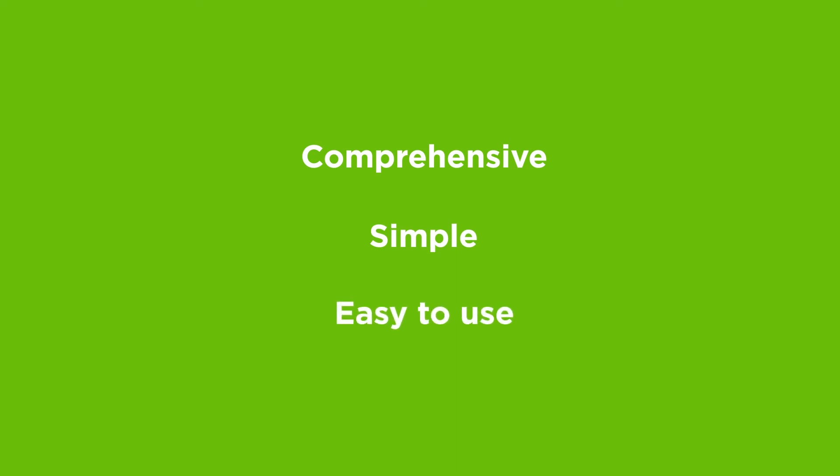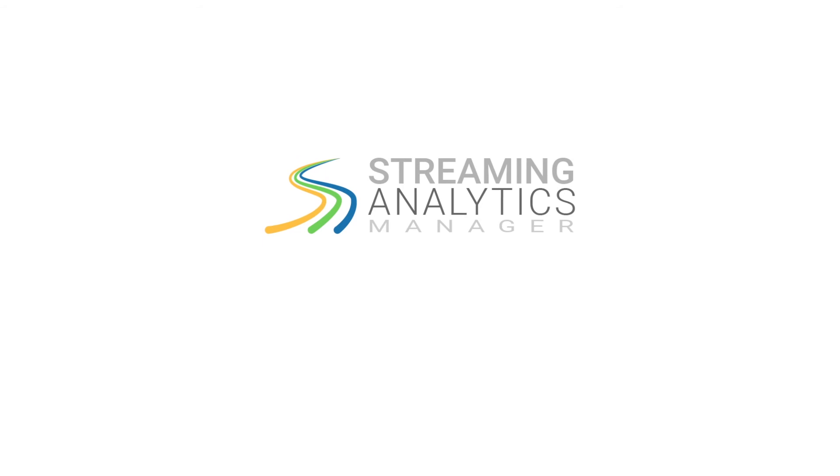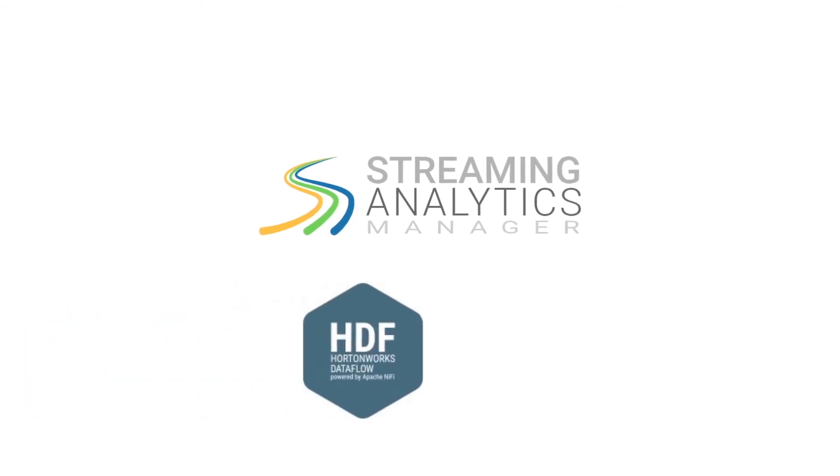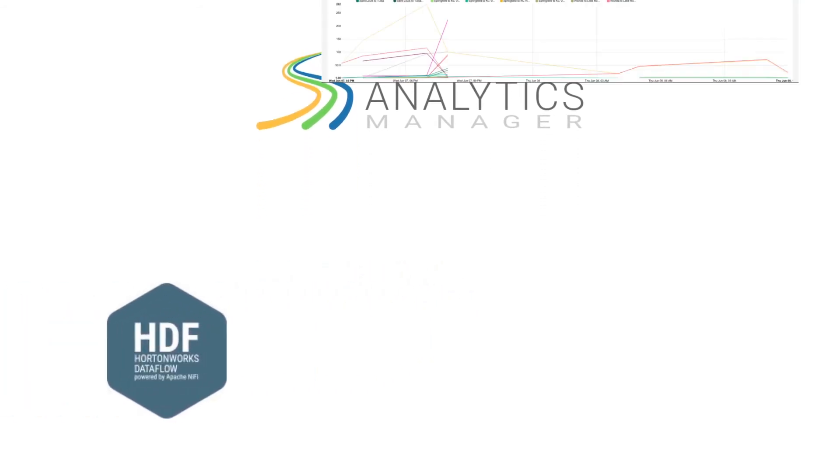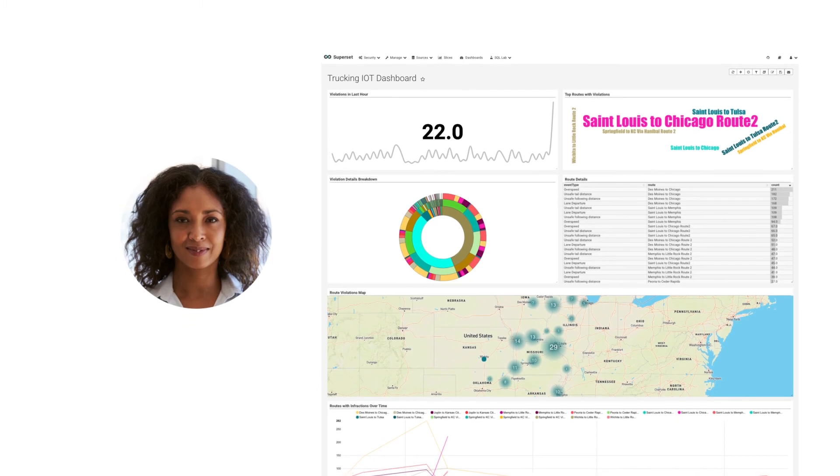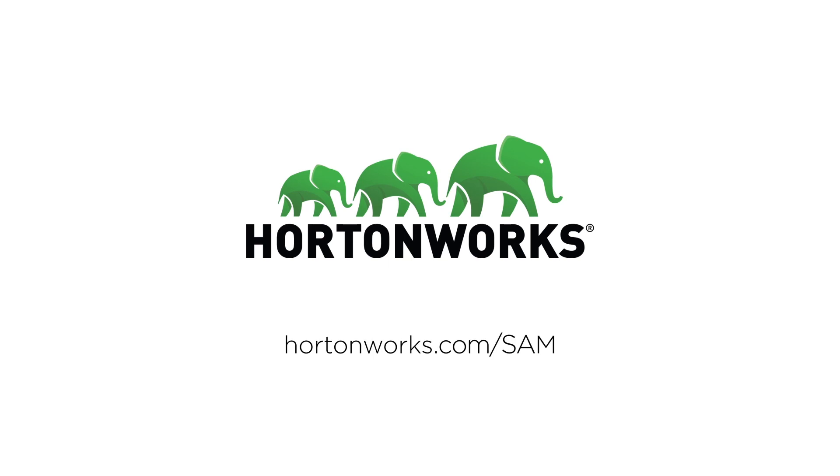take control of your data with the new Streaming Analytics Manager, packaged within Hortonworks' data flow, and start capturing continuous insights from your data in real time today. Go to www.hortonworks.com for more information.